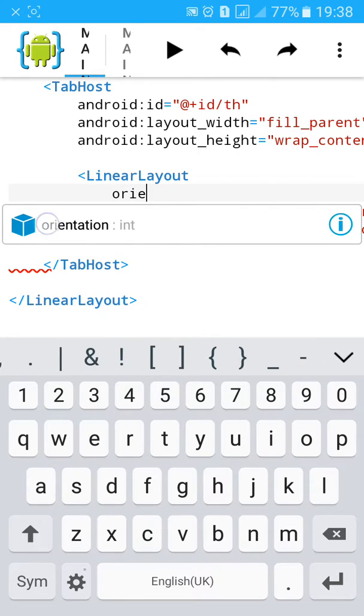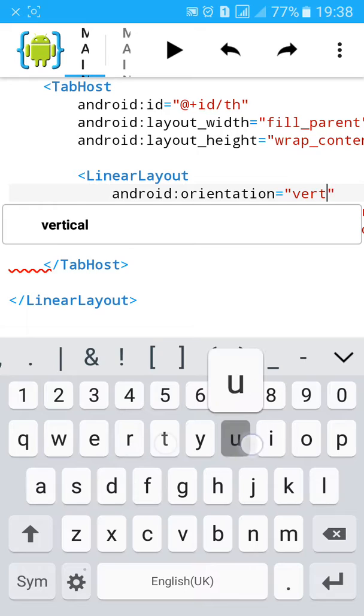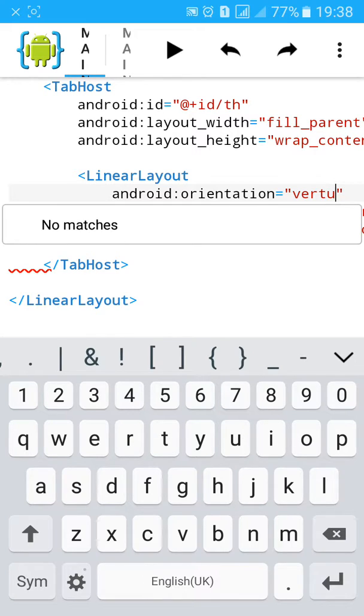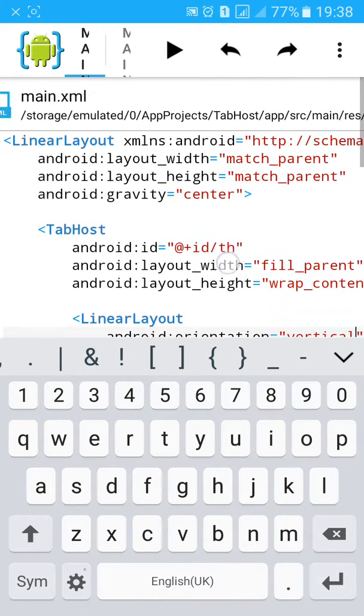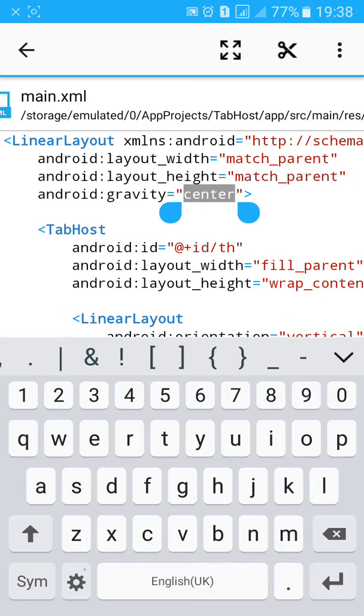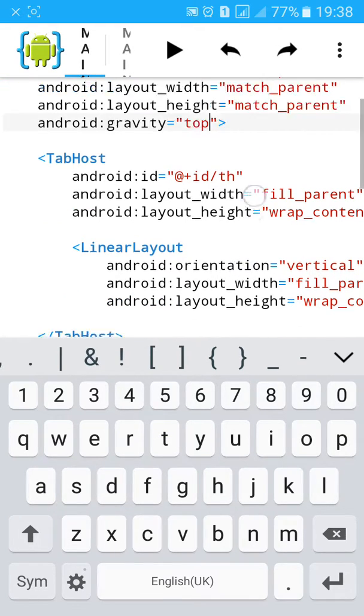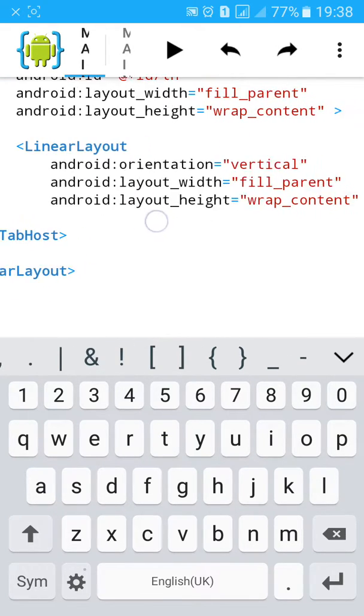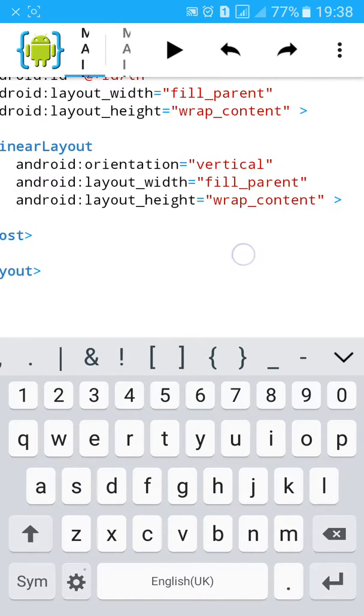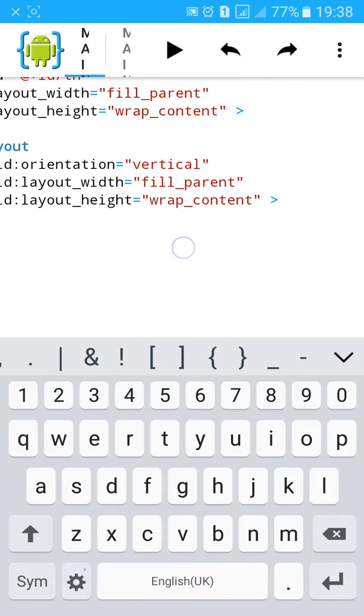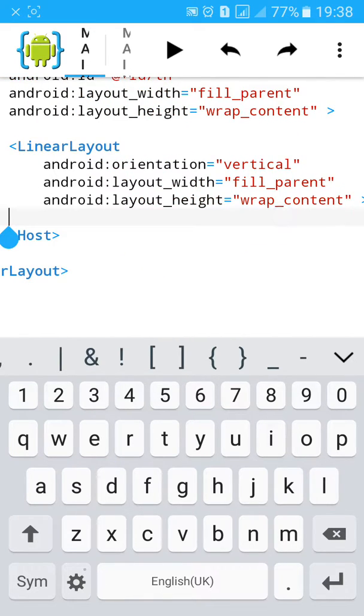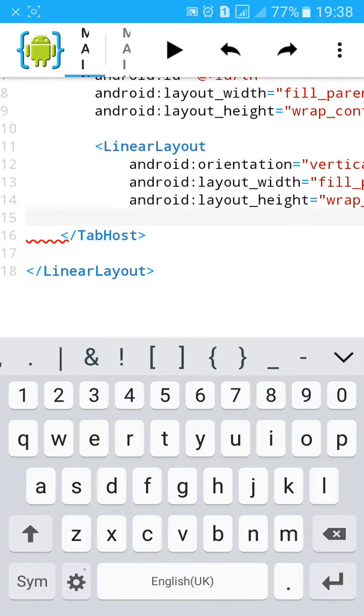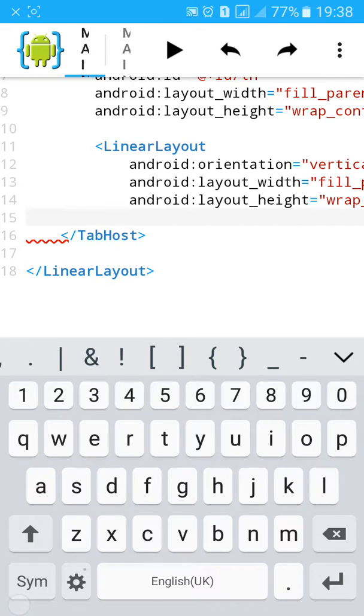Add orientation. Close the linear layout.